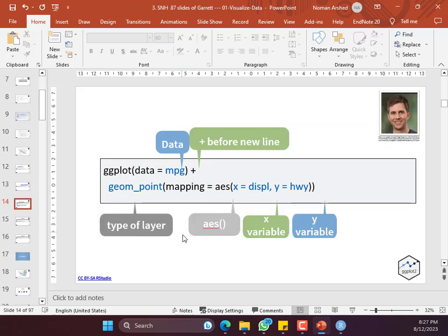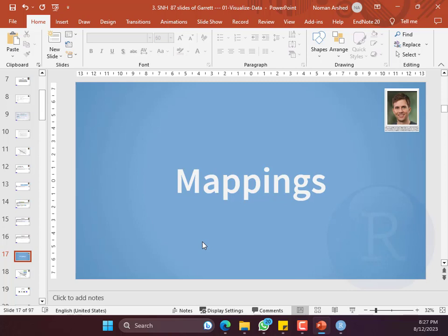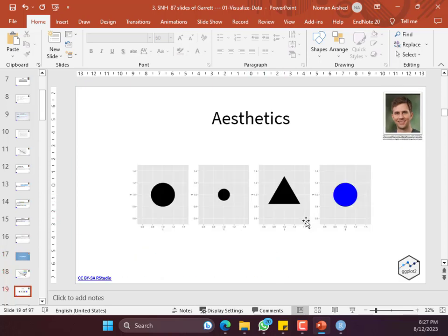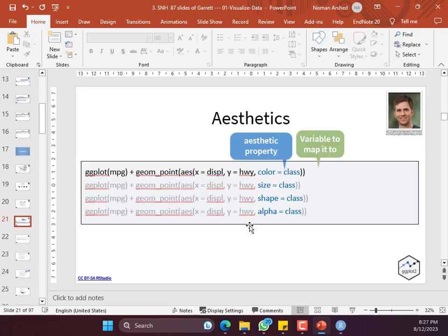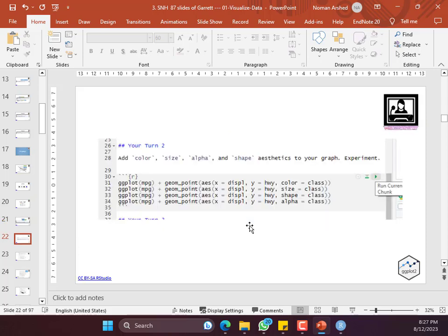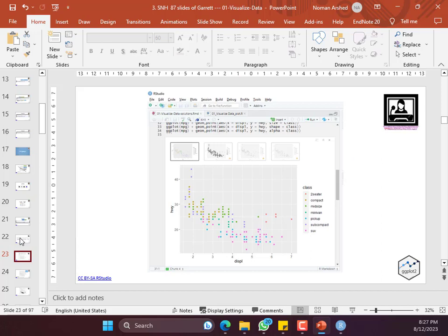If you add a plus sign, you can add the next command on the next line — otherwise you can write the command on the same line too. Mappings define the aesthetics — you can add colors, dots. You can add ggplot with data file, geom aesthetics, x-axis, y-axis, and color of the dots. Color equal to a class variable in the data file will produce a graph with different colored observations. The class variable had seven or eight category names.